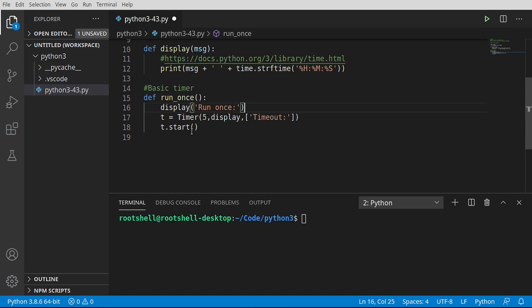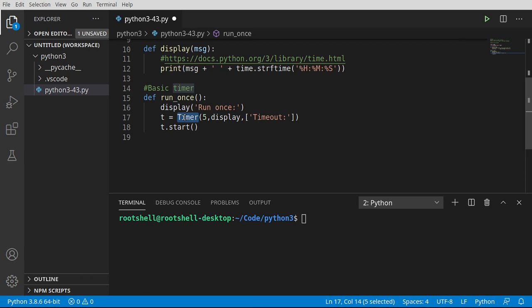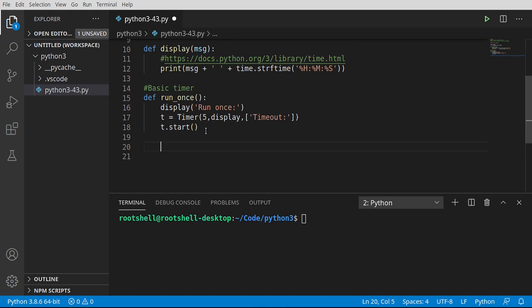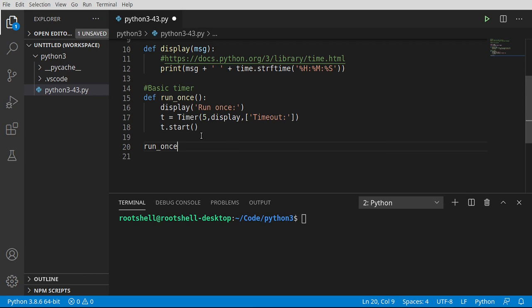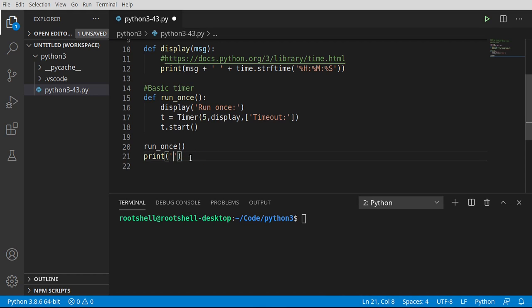So we're going to actually start that timer. Under the hood, what happens is threading is going to make a new thread with a timer class and pump that out to it. And it's going to start that out there. This is not going to work the way you expect it to if you don't understand threading. So for example, we're going to do run_once. And then let's go ahead and say print. Waiting.